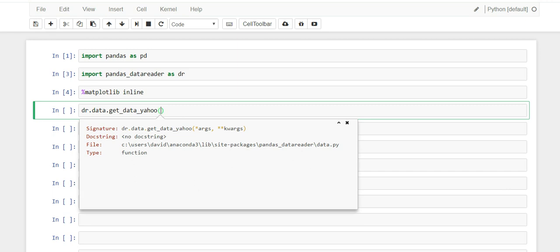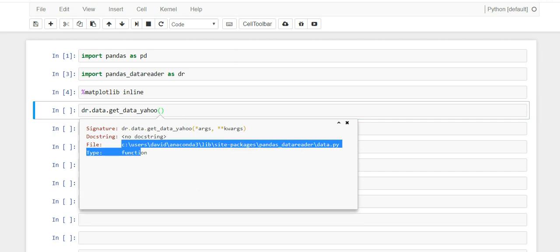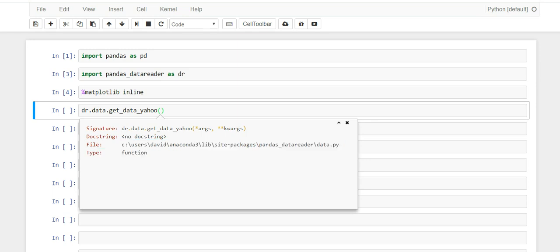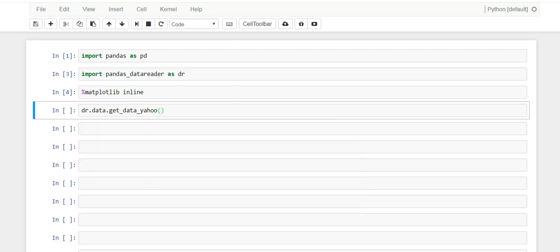An annoying thing is when you do shift tab, usually in here below all this it'll tell you what parameters it's looking for, but it doesn't. I'm pretty sure it did at some point but for some reason I'm not getting it, so that makes it a little annoying.